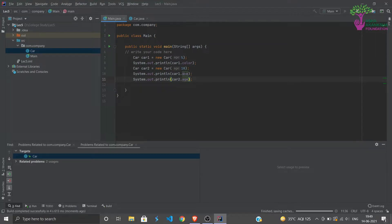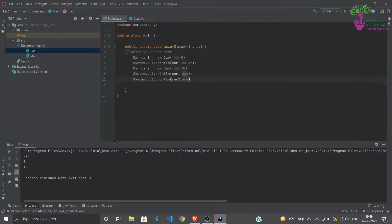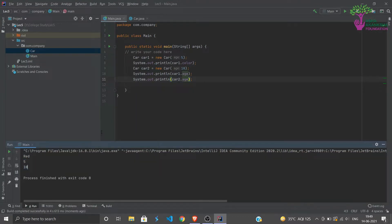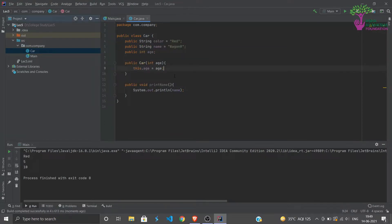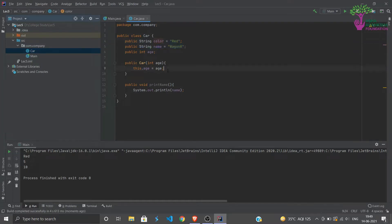This is why respectively, because car1 we assign the age as 5, car2 we assign the age as 10. So similarly we can do it for the color and name also.